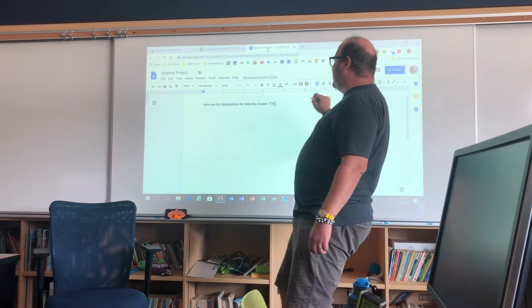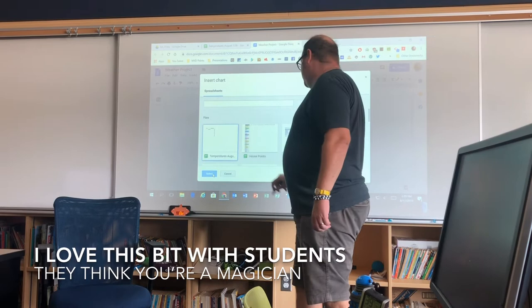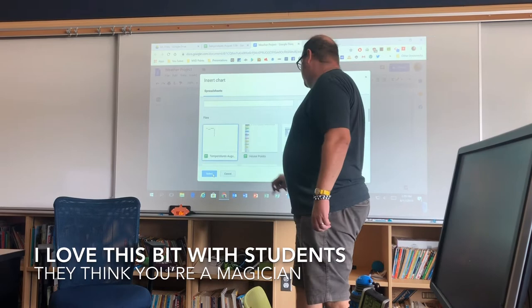The last thing I'm going to do — I'll go to Google Docs, where I've written 'Here are the temperatures for Saturday, August 17th.' I'll insert a chart from Sheets, and Google will know I've already been using this sheet today, so it automatically brings it up. I can select my chart and import it — and there it is. Easy! Thank you for watching.